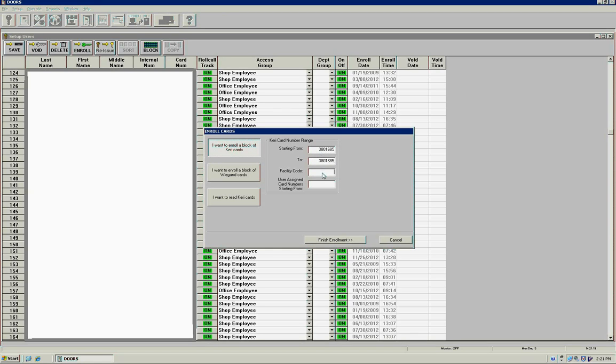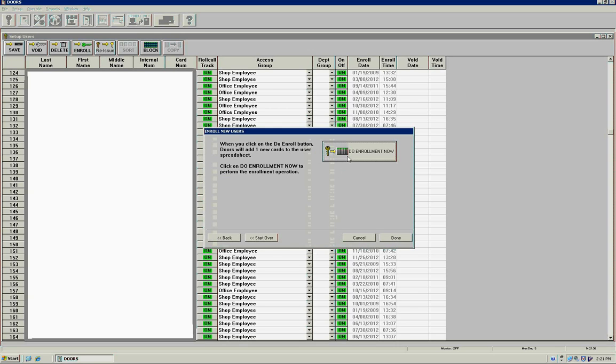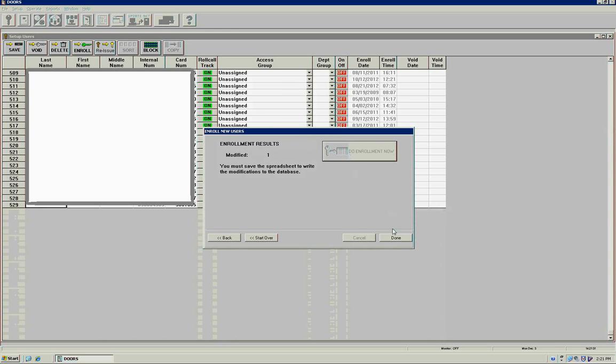The facility code for this stack of cards is 4, but whenever we get a new set, we have to fiddle with this number to see which one is the correct card.